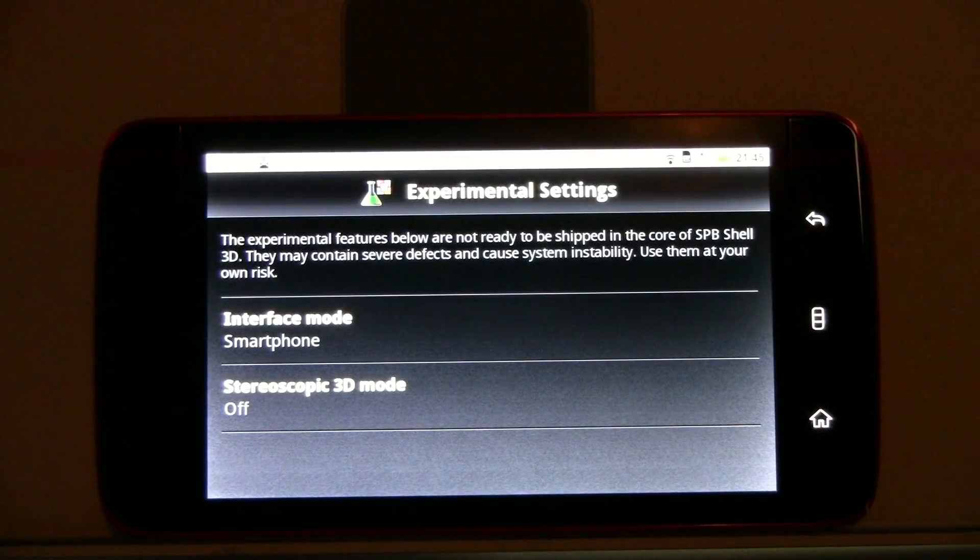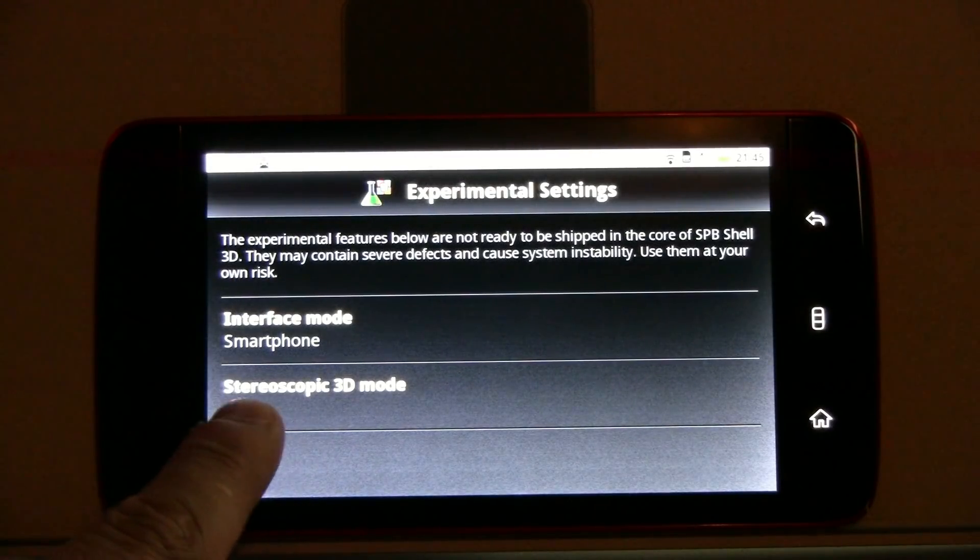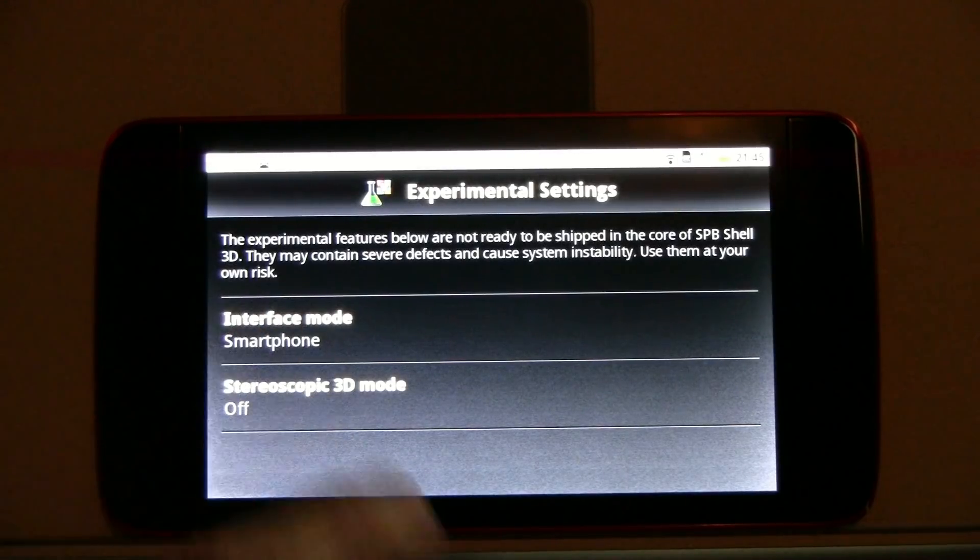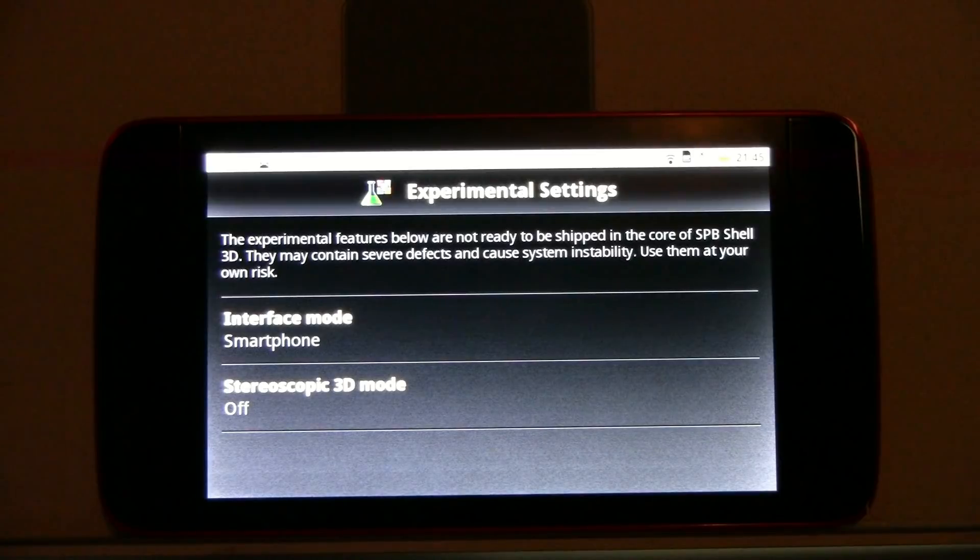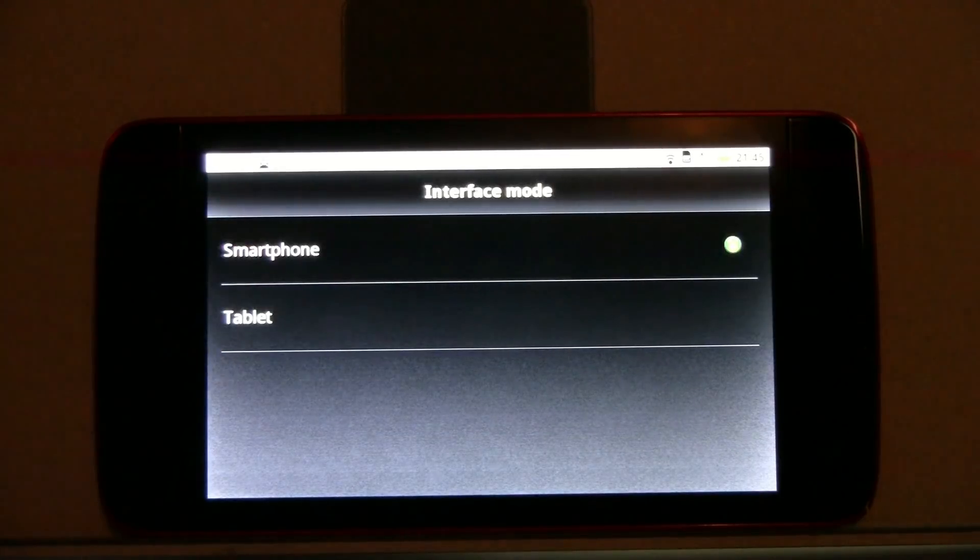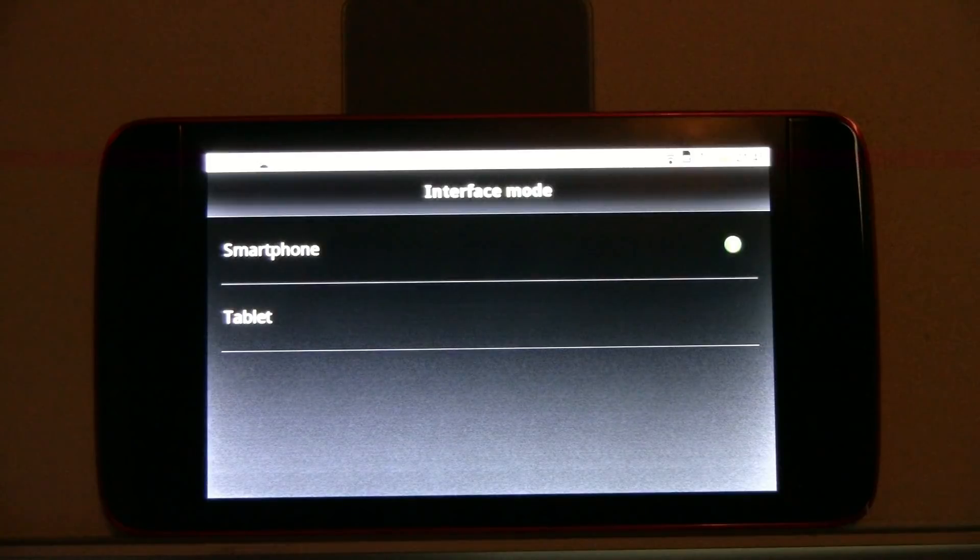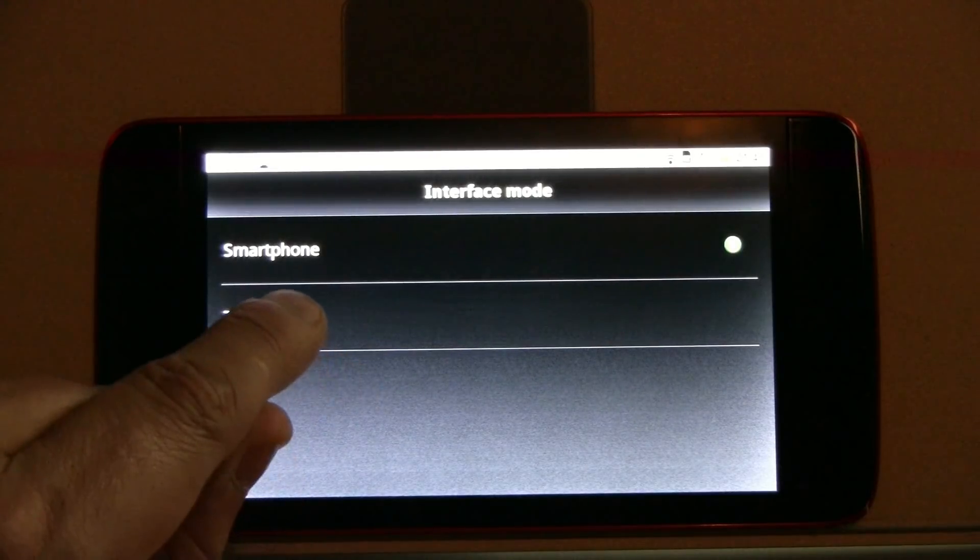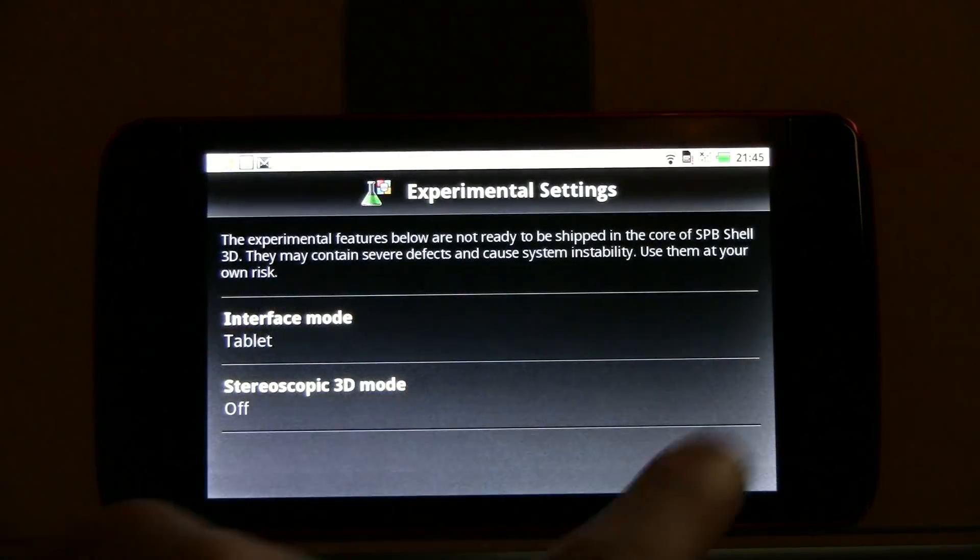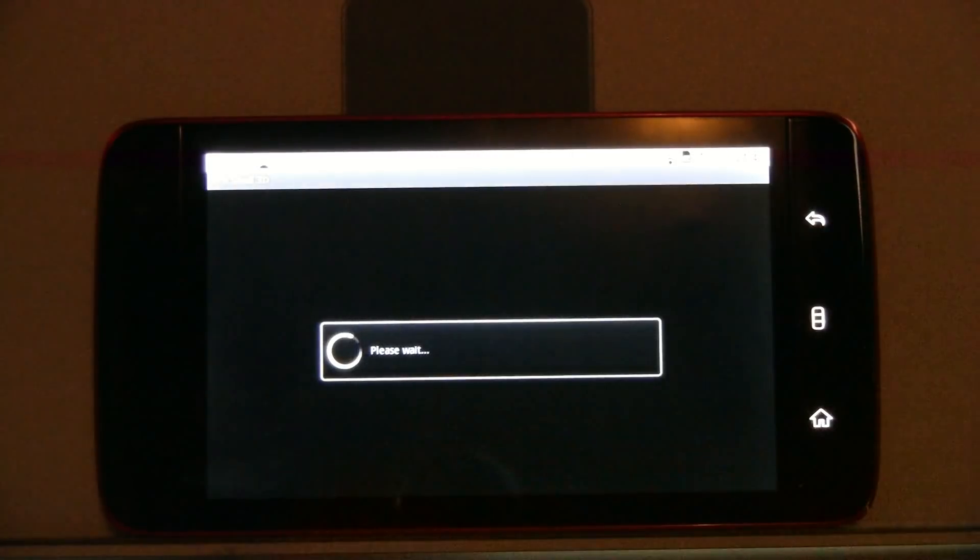And what we can do here, well, first of all, we can switch on the stereoscopic 3D mode, but actually, of course, my Dell Streak isn't supporting this at all. But look at this, interface mode, so we have a smartphone interface mode and we have a tablet interface mode. Let's switch over to tablet. Back, back. This takes a while.